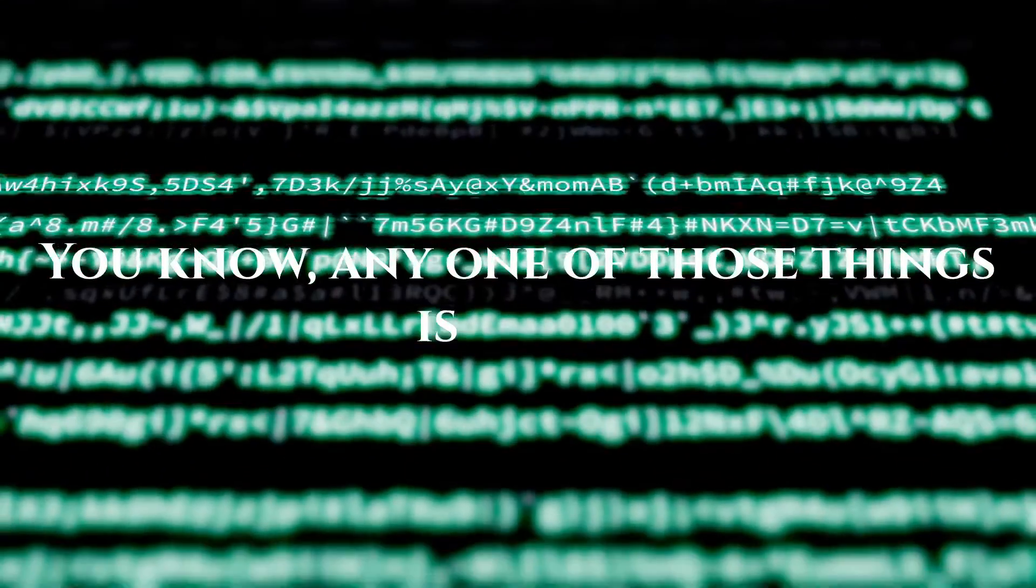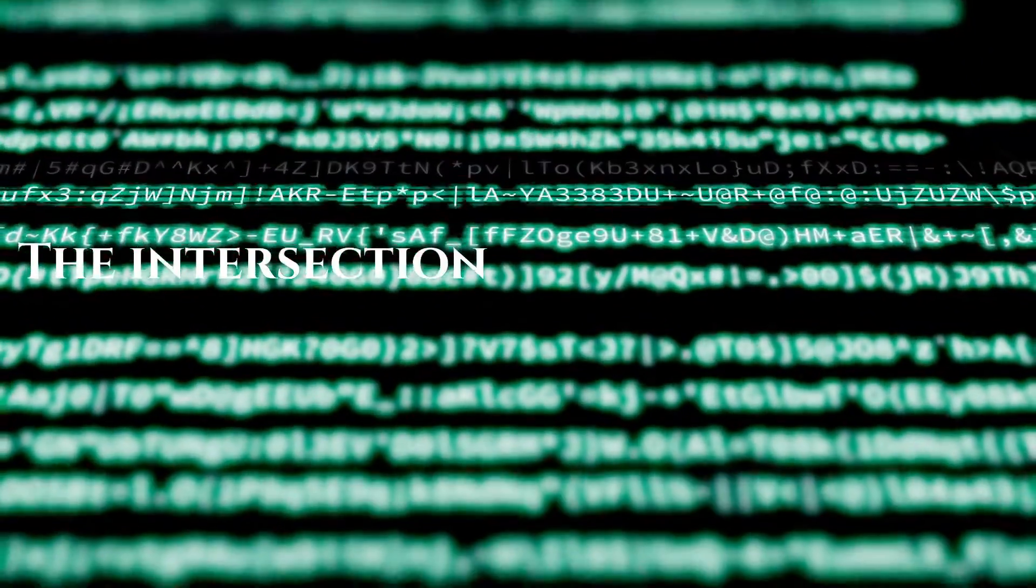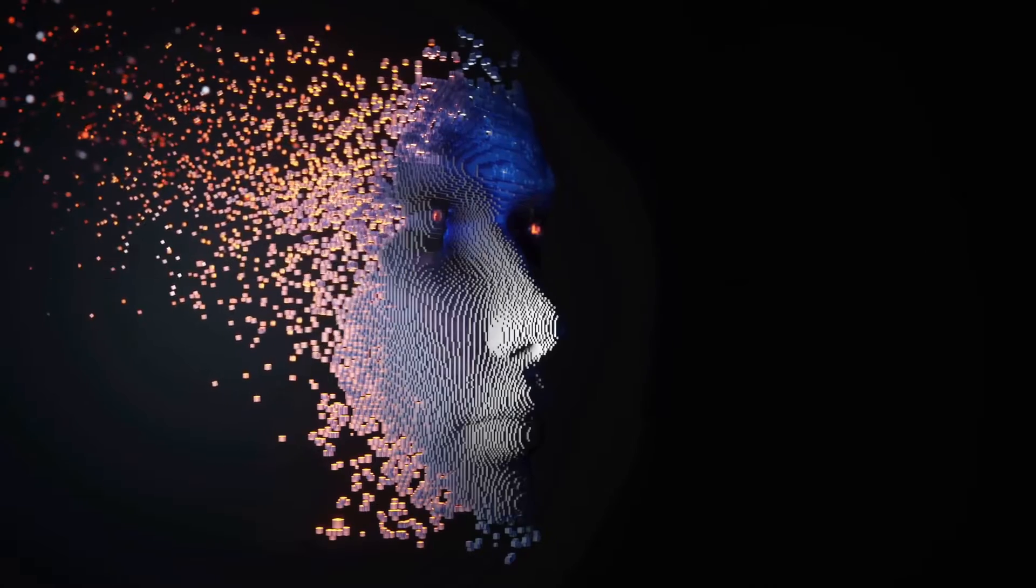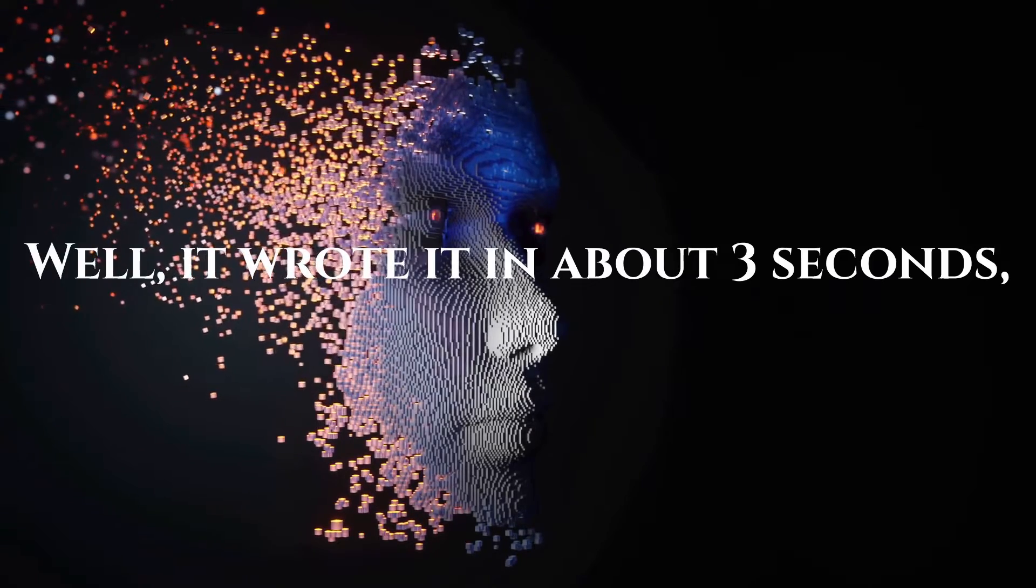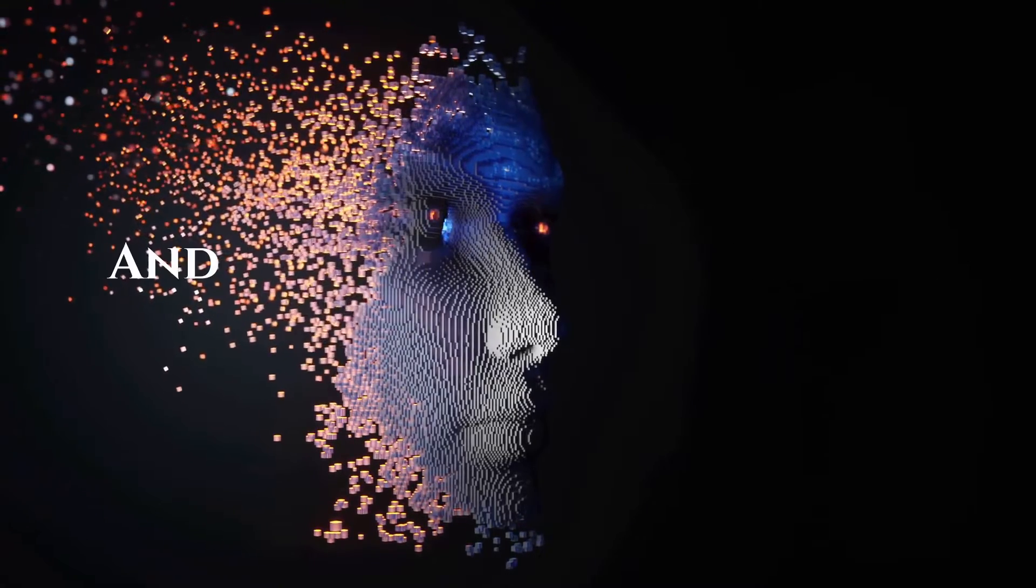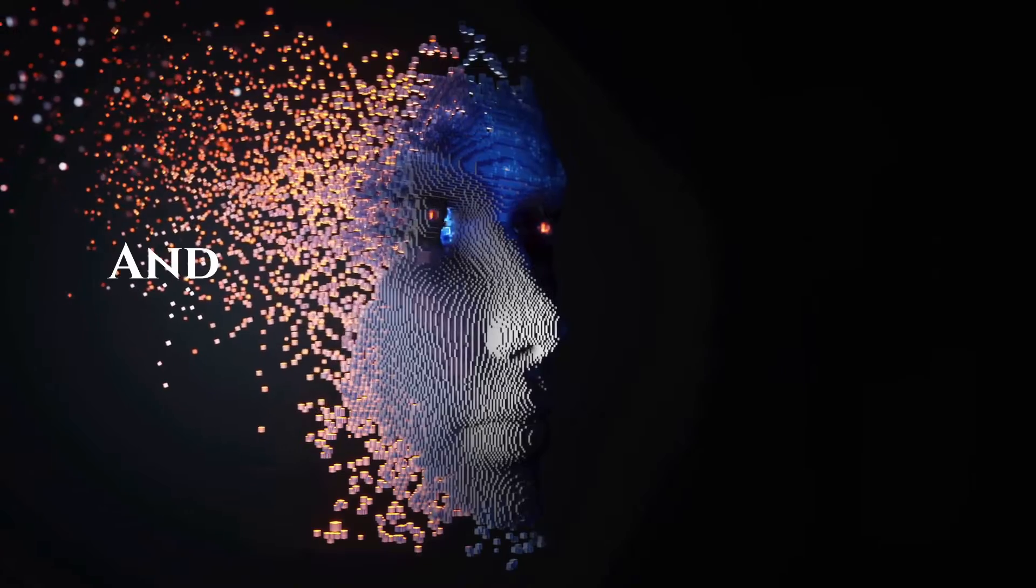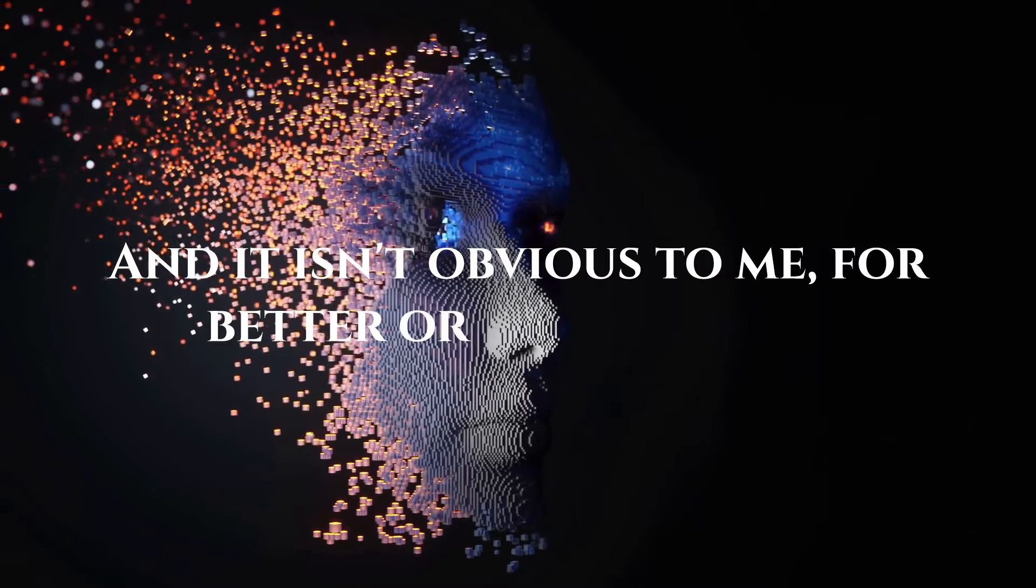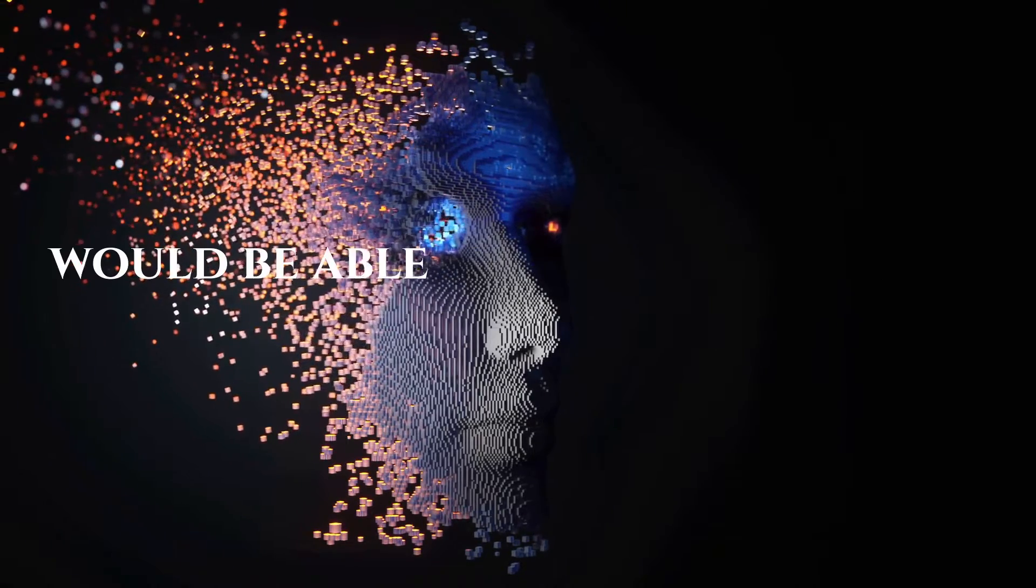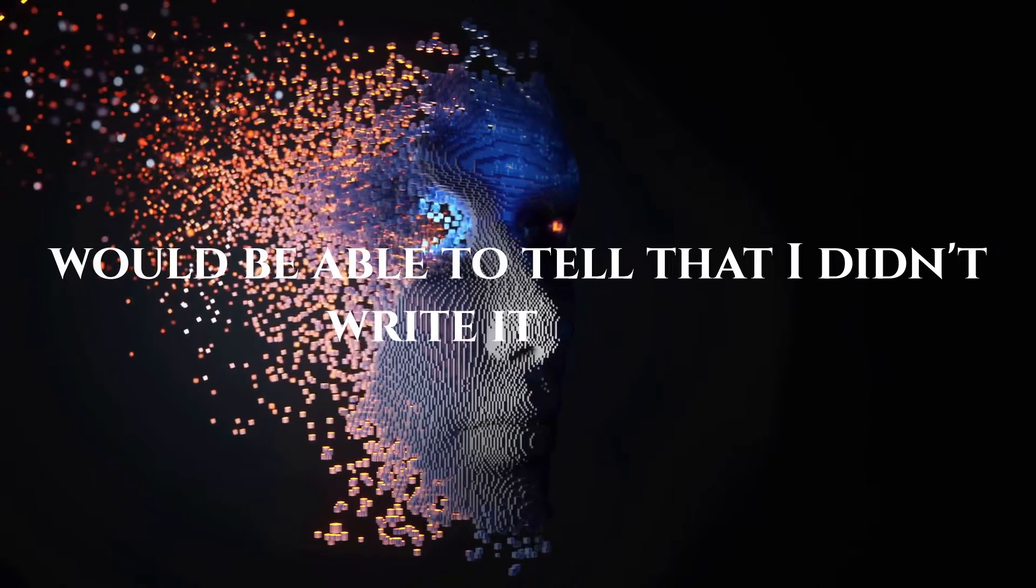Any one of those things is hard. The intersection of all three, that's impossible. Well, it wrote it in about three seconds, four pages long, and it isn't obvious to me, for better or worse, that I would be able to tell that I didn't write it.